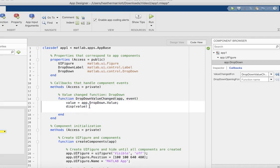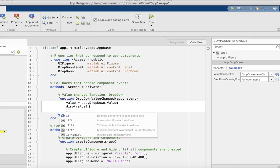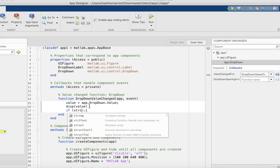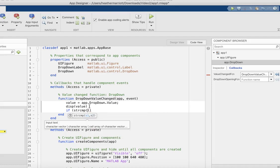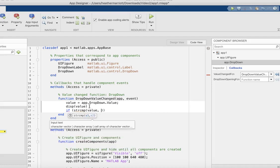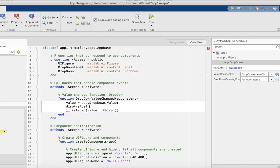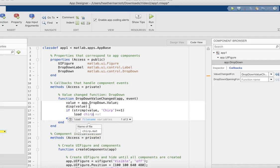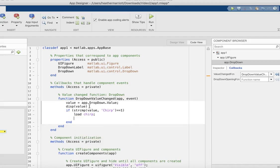So it would be very valuable to use that value variable that they set up for me in the code they generated. And the way I'm going to use it is I'm going to compare value with, for instance, the chirp. And if they're the same, what I want to do is load the chirp sound, and then I want to go ahead and play it.